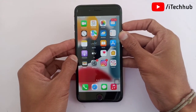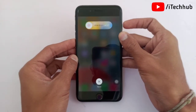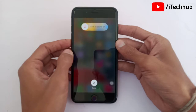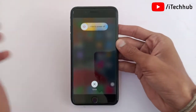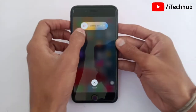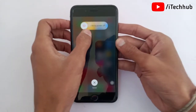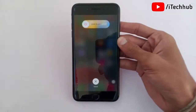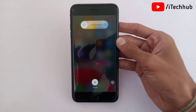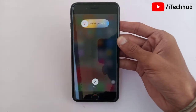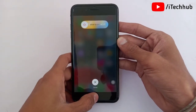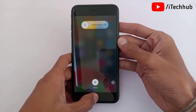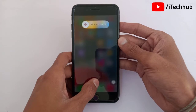When you see slide to power off, simply tap on that. Then wait 20 to 30 seconds and turn on your iPhone again. This way you can easily fix the iPhone storage problem on your iPhone and iPad.